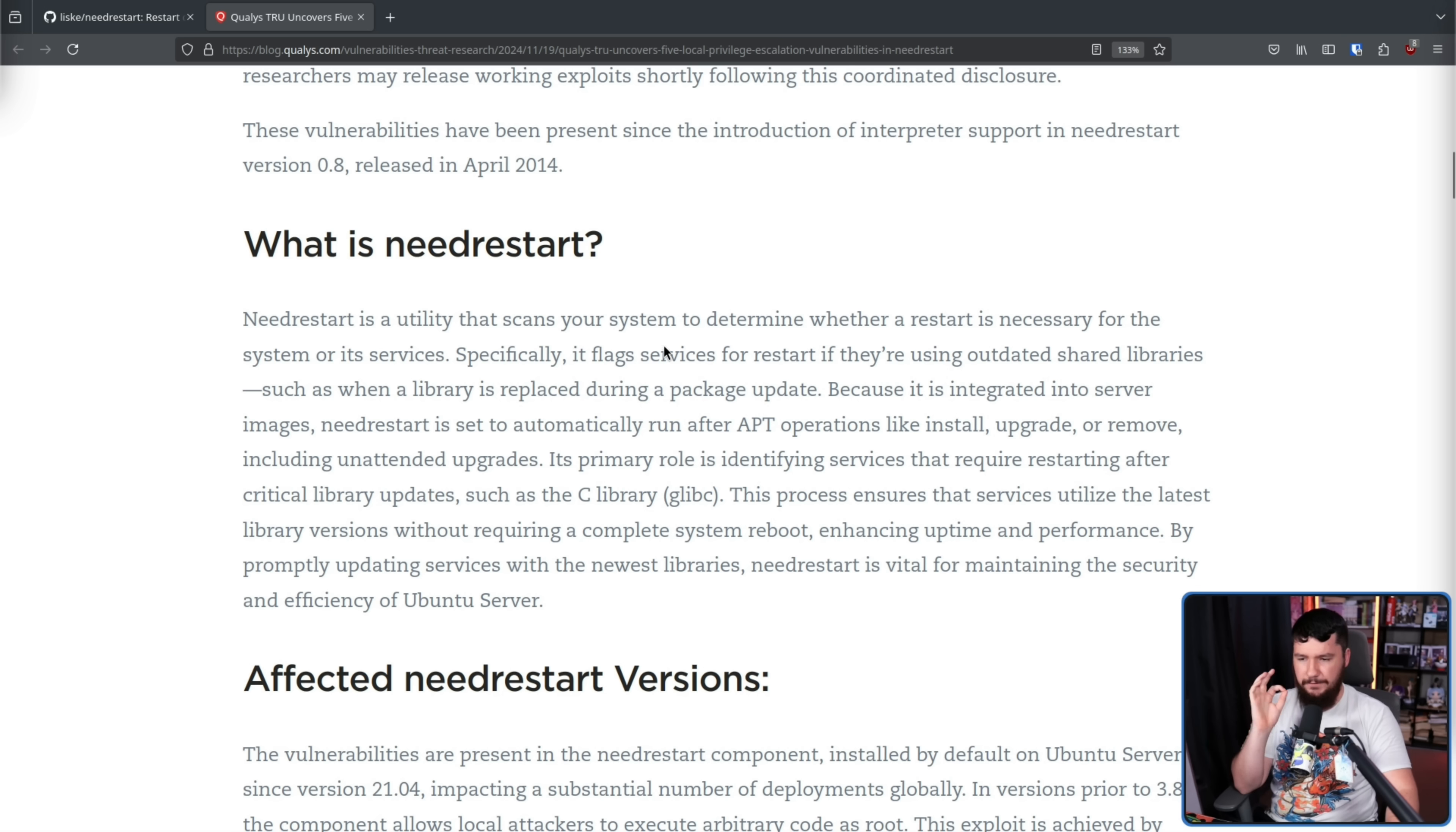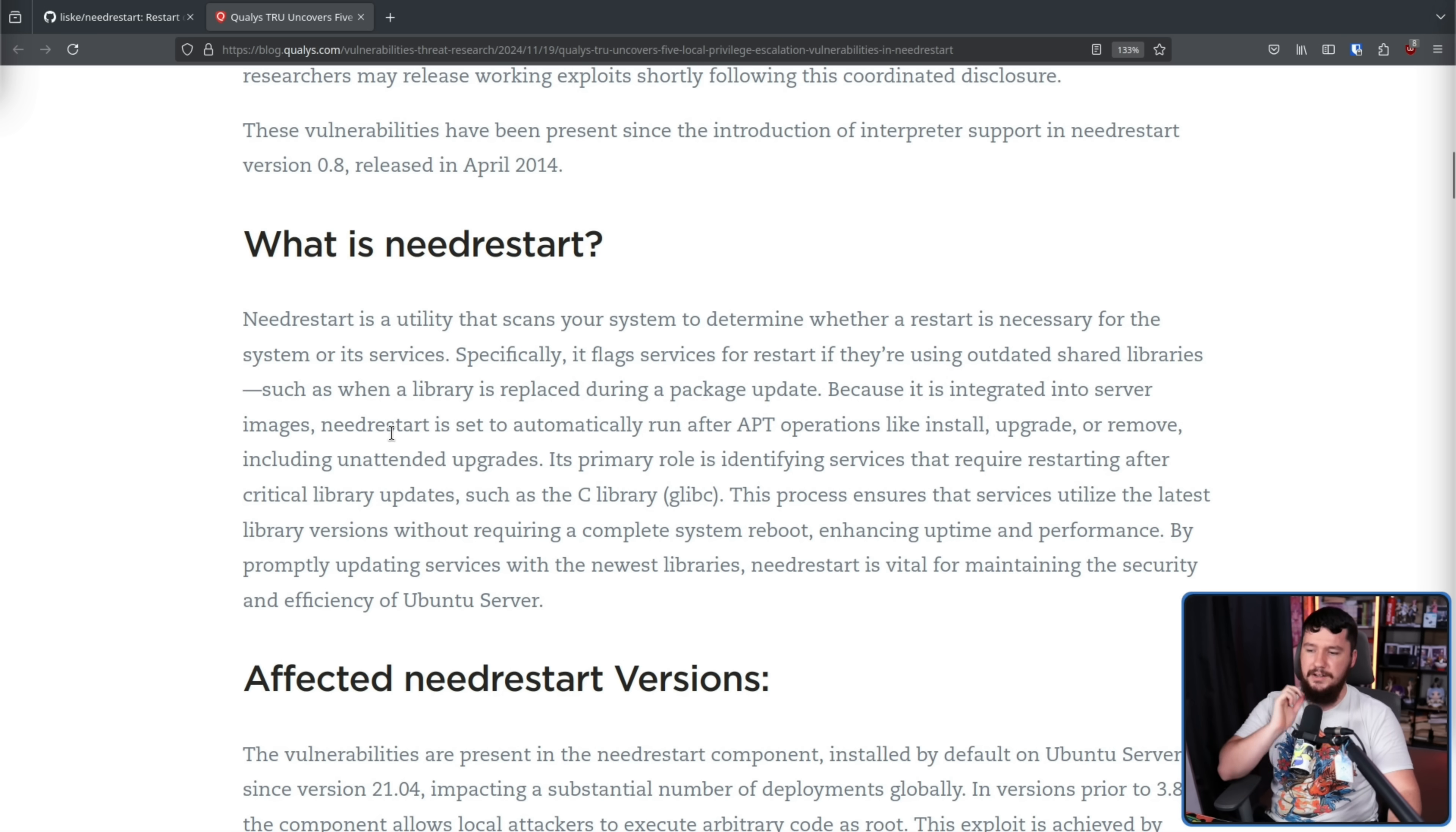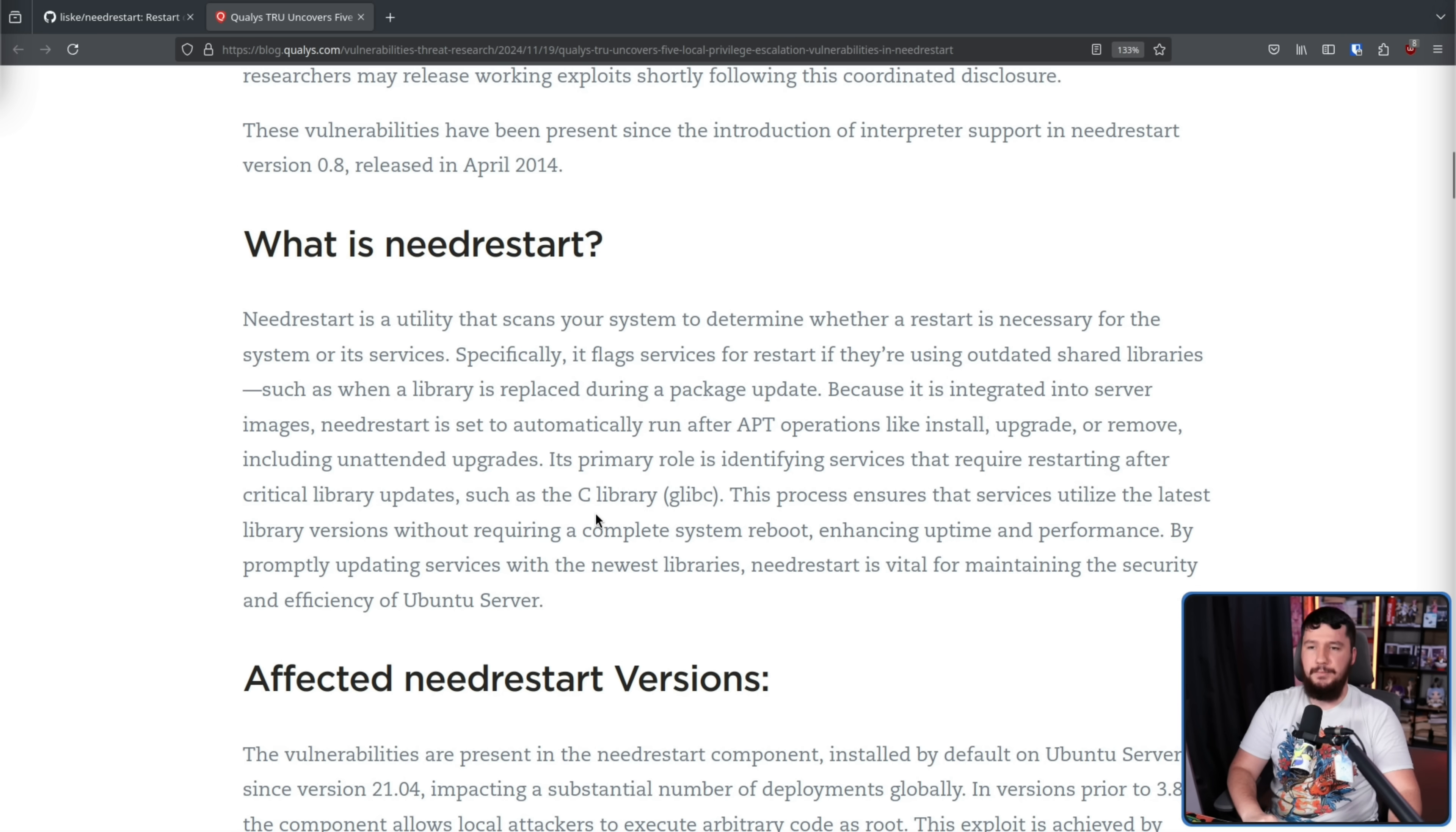Specifically, it flags services for restart if they're using outdated shared libraries, such as when a library is replaced during a package update. Because it is integrated into server images, NeedRestart is set to automatically run after apt operations like install, upgrade, or remove, including unattended upgrades. Its primary role is identifying services that require restarting after critical library updates, such as the C library, Glib C. This process ensures that services utilize the latest library versions without requiring a complete system reboot, enhancing uptime and performance.